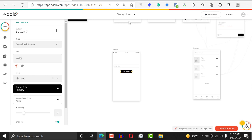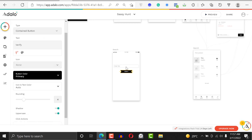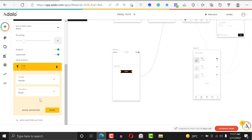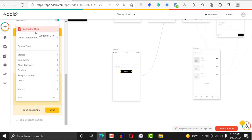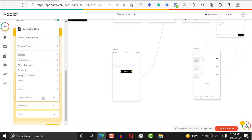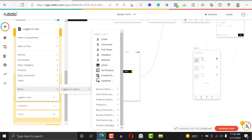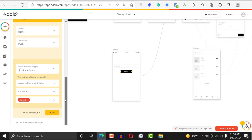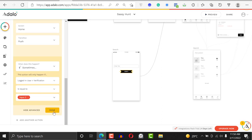When a user comes from the signup page they're going to see a pop-up like this that tells them to verify. When they click 'Verify,' they're going to go to another screen — the home page — but it's going to be conditional: sometimes, if the logged-in user's verification field is equal to what's in the input field, that's the only way it's going to move to the other screen.